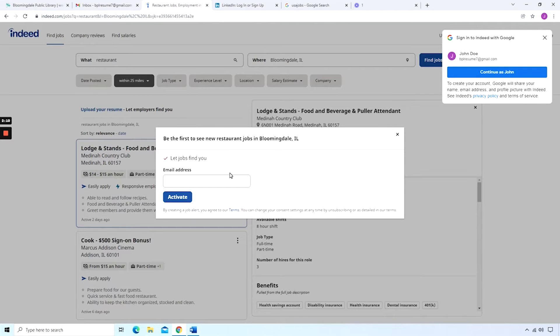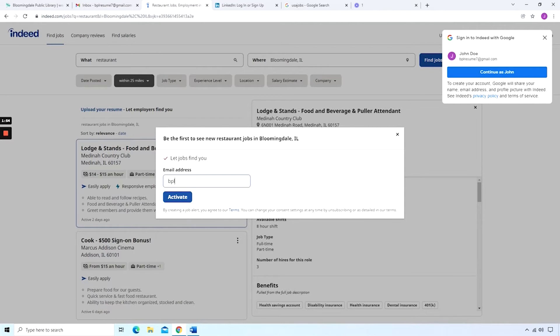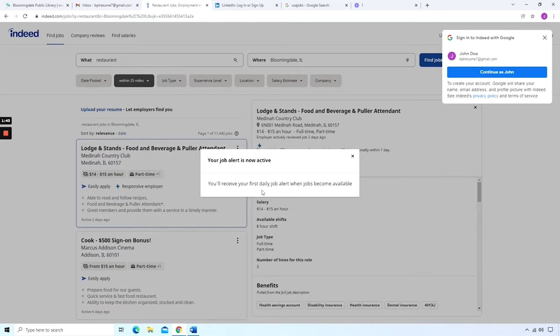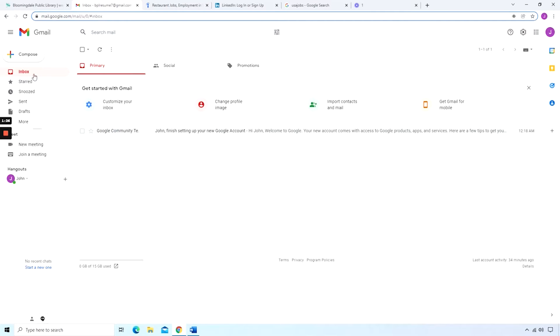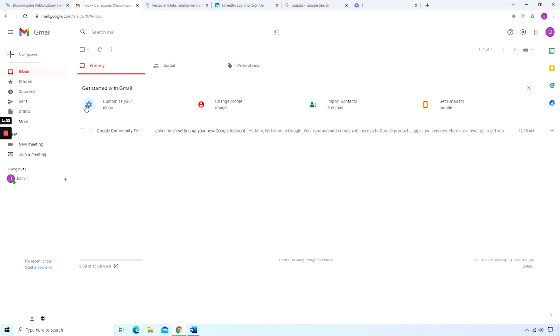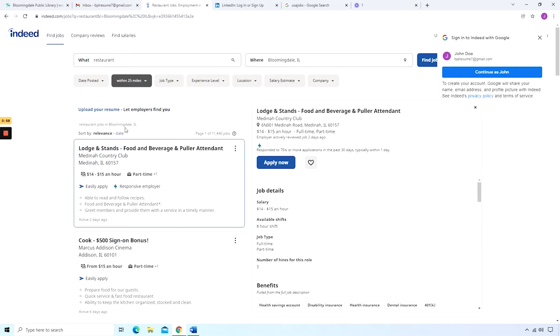This is the first thing that I wanted to mention. So if you've never been to this site, you might get a pop-up like this where it says, Be the first to see new restaurant jobs in Bloomingdale, Illinois. And in this case, I may want to see more jobs like this in the future. So I'll go ahead and activate this notification. So now it tells us you'll receive your first daily job alert when jobs become available. Now you haven't signed into this website. You haven't made an account with this website. All you're doing is getting notifications.